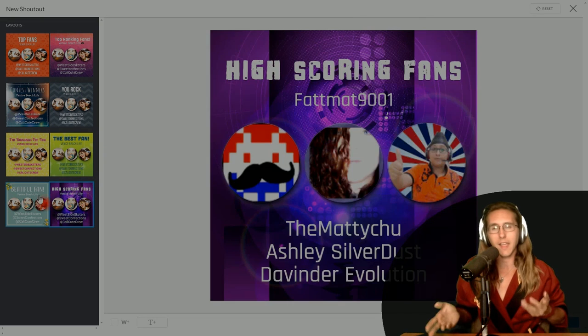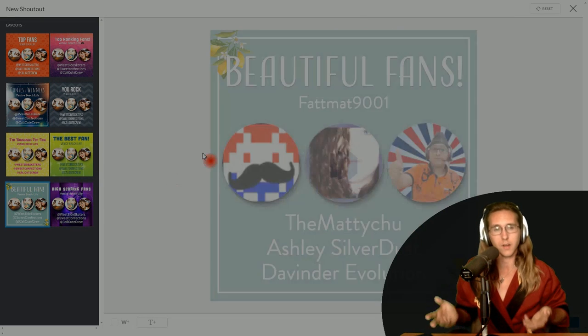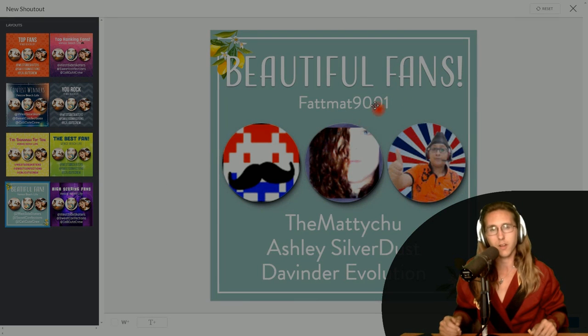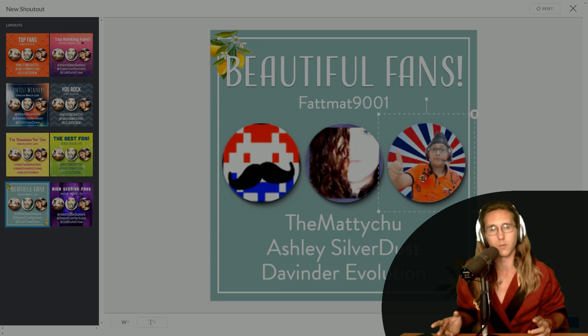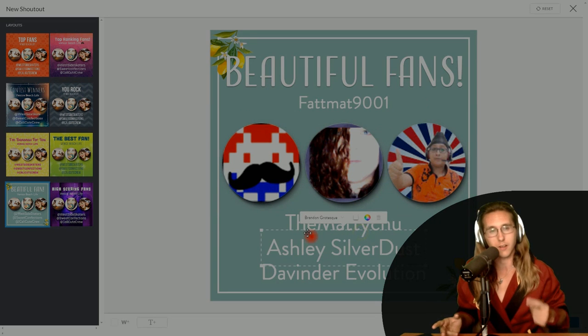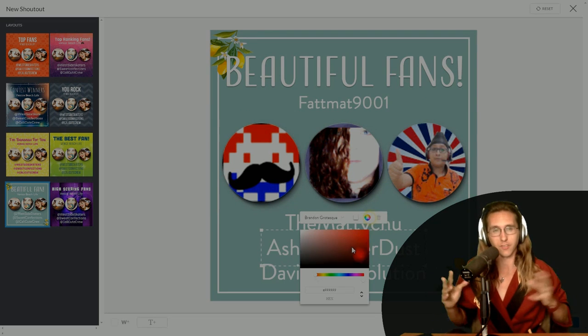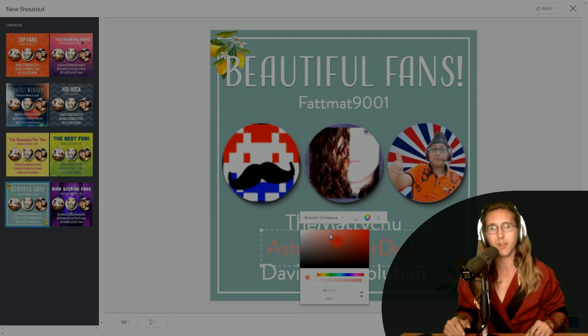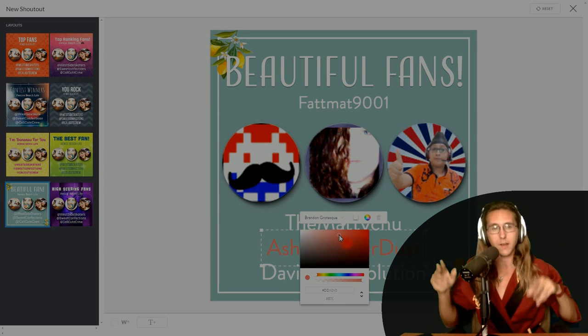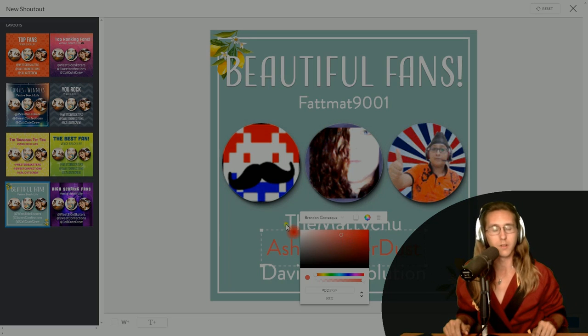It gives you about 8 images to work off of for the backdrop, and you can actually edit the text if you want to. You can change the color, change the size, even the pictures — you can move them around wherever you want to.